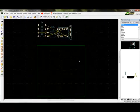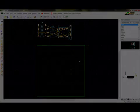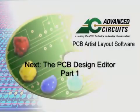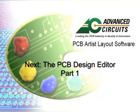This concludes this section of the video tutorial. Proceed to the next video of this series, The PCB Design Editor Part 1.